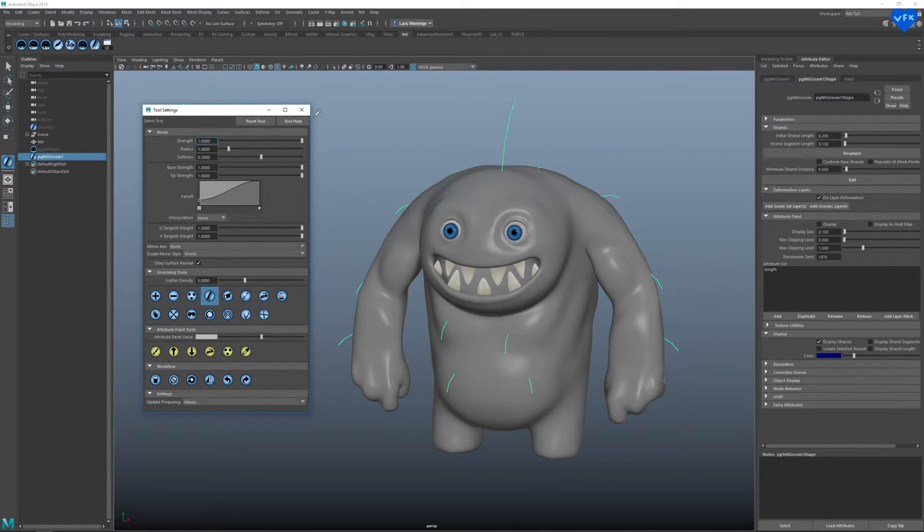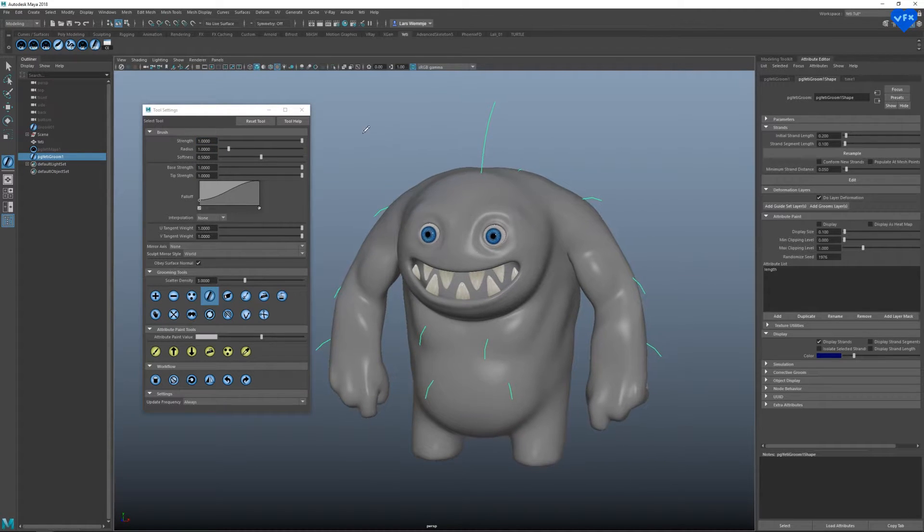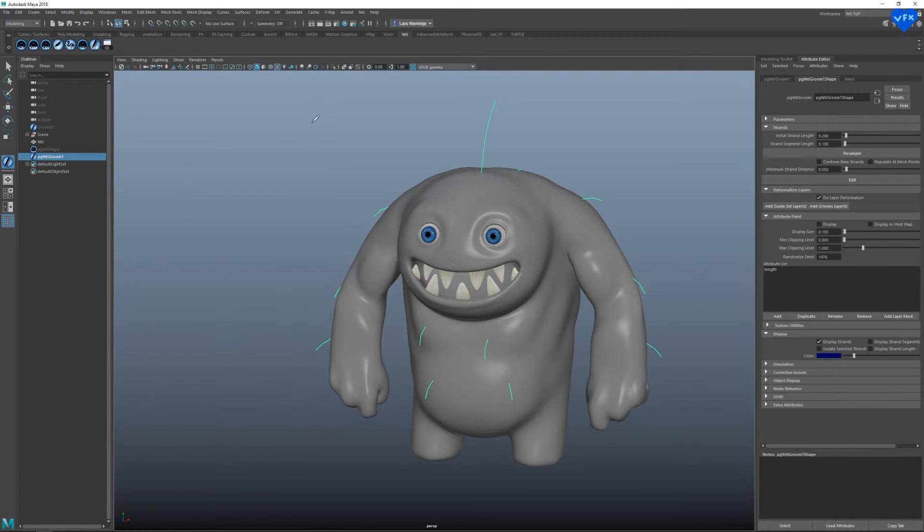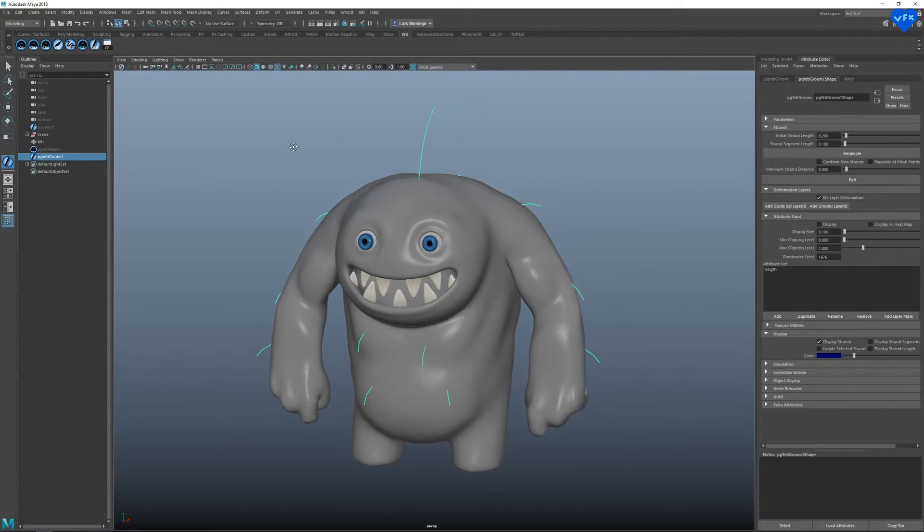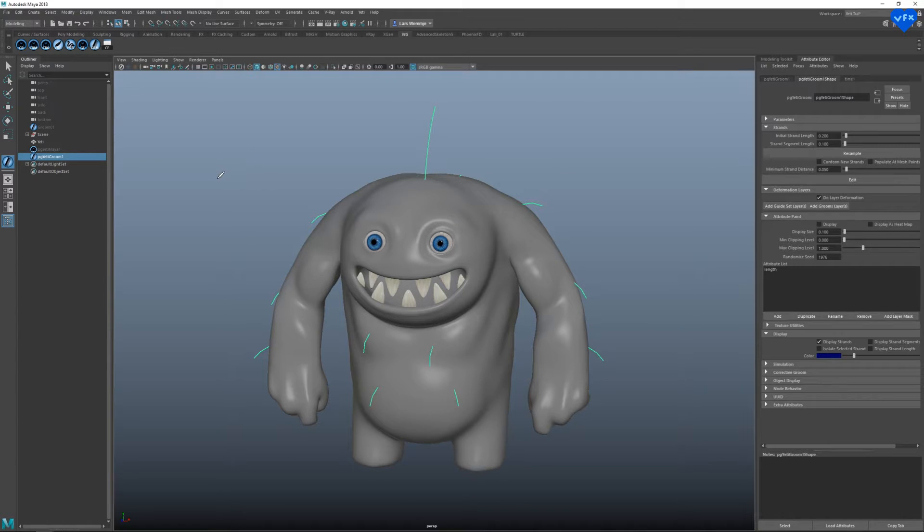If you are new to Yeti for Maya, I suggest that you should take some time to get used to the groom node and its options, because it mostly defines the look of your hair with its brushes and paintable attributes. For the sake of this demonstration, let's say we would be fine with this groom.